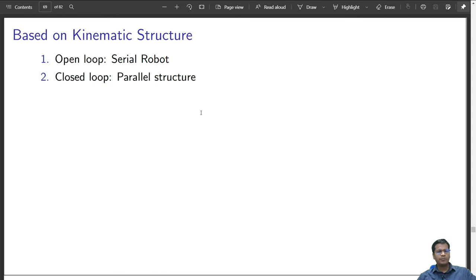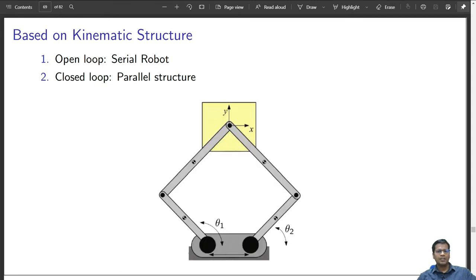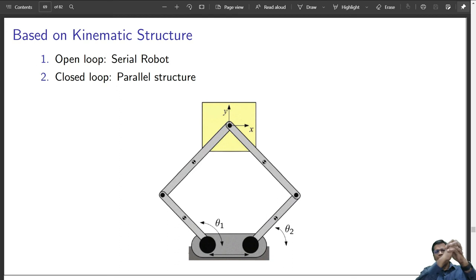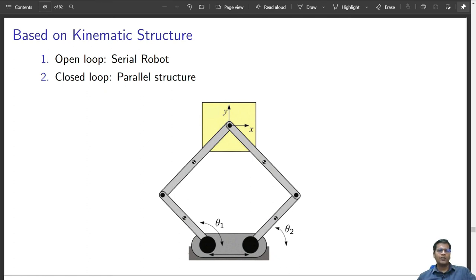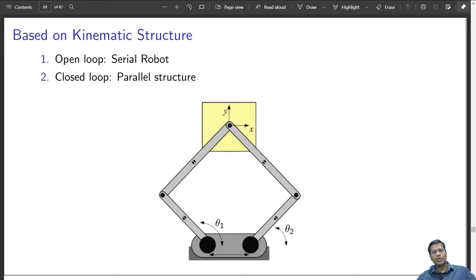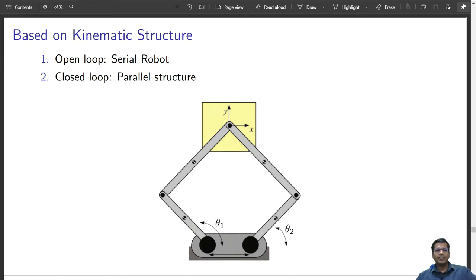Another broad category is the closed-loop robot, which has a parallel structure. When we grab with both hands, it becomes a parallel manipulator — two serial chains combined together. Think of playing tennis: when you need more reach, you hold the racket with one hand (open loop); when you need more power, you hold it with both hands (closed loop).